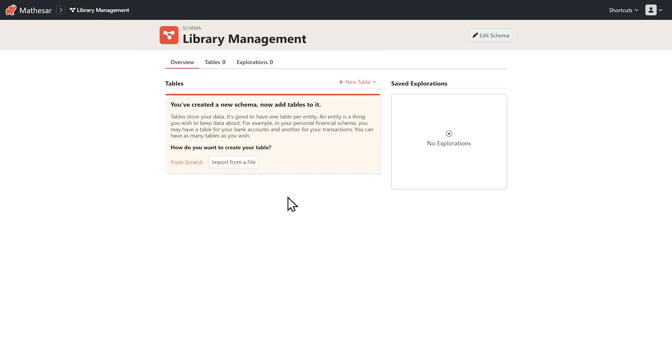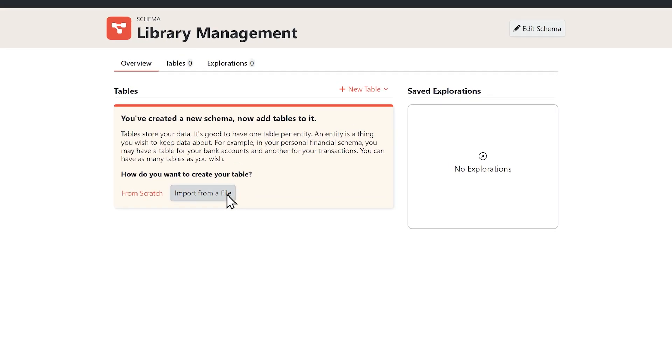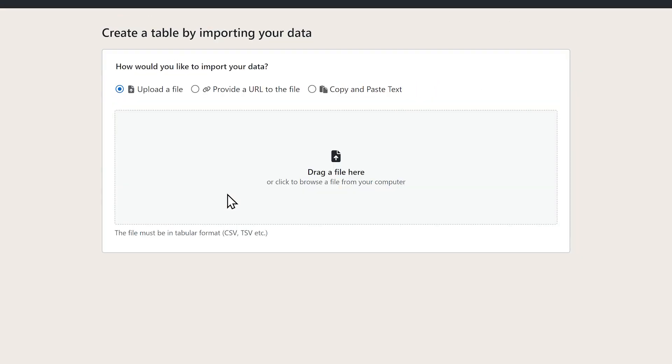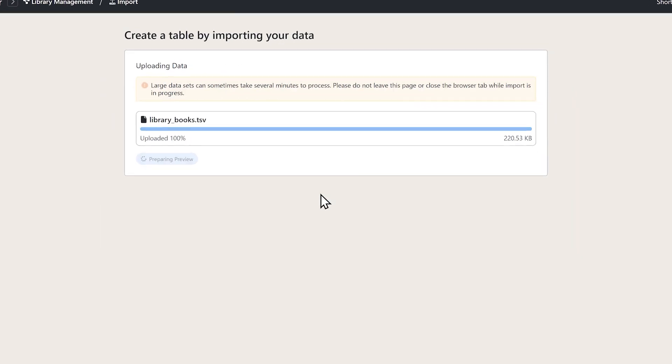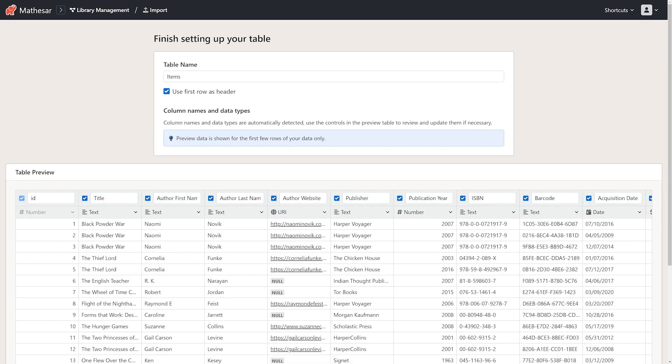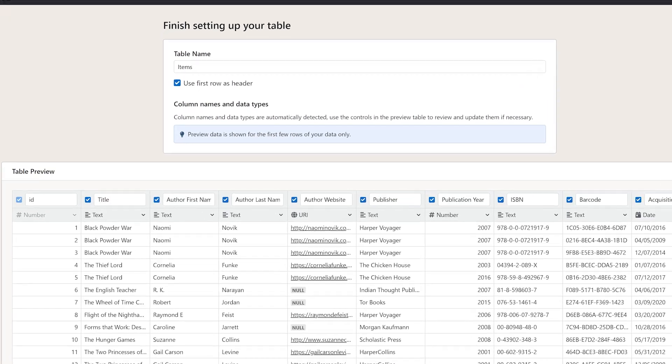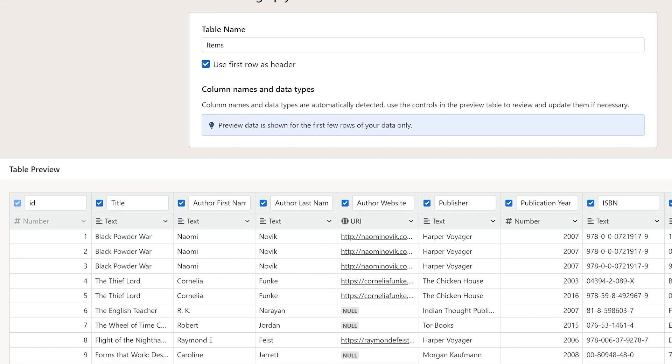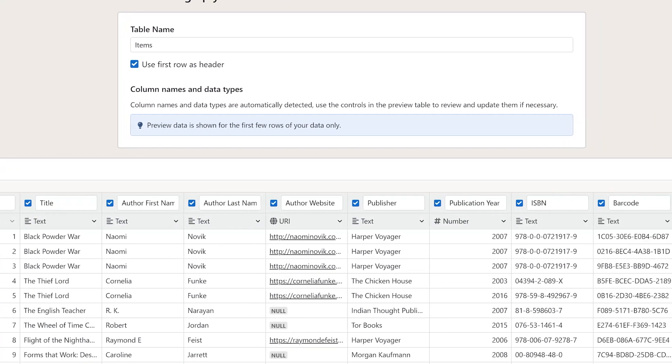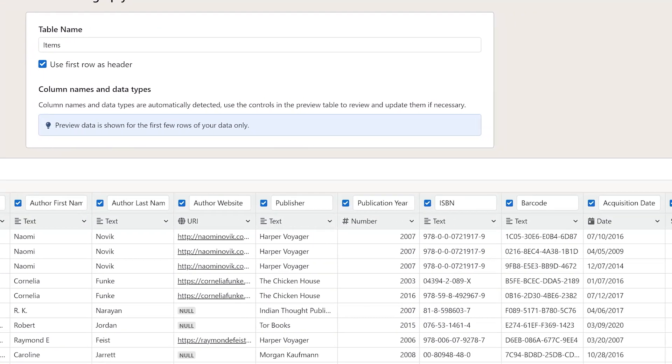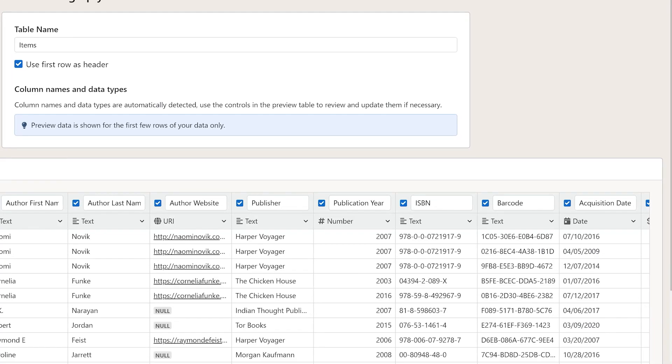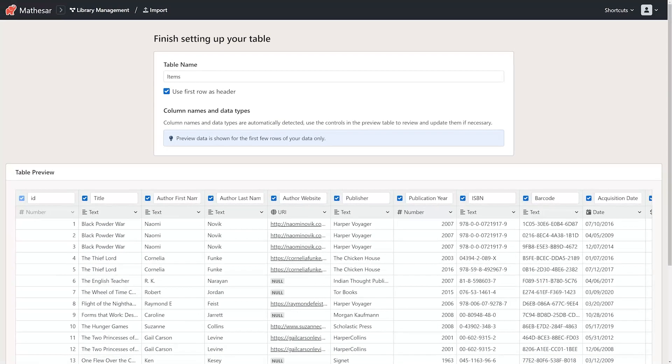To begin, we'll import our library's existing inventory from our spreadsheet into an items table. See that? Mathesar's automatically recognize the types of data in each column. And if you need to make changes, you can easily adjust your data types.